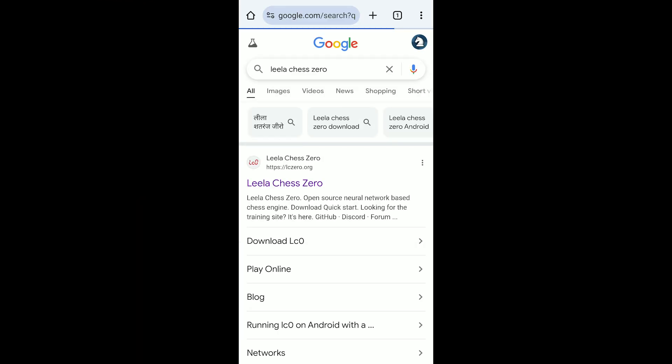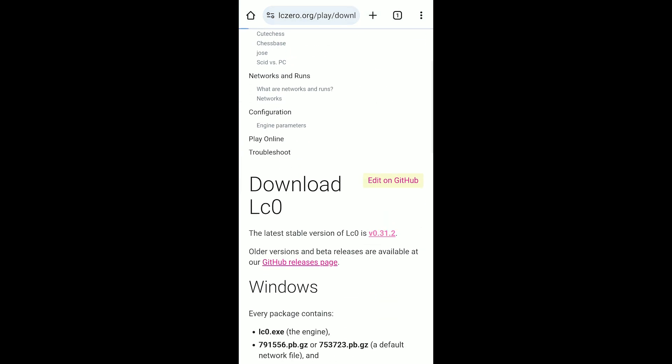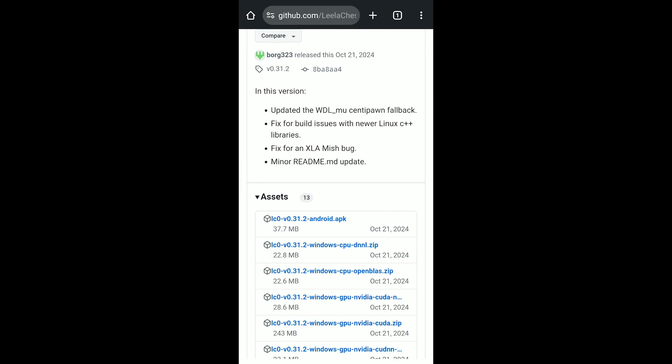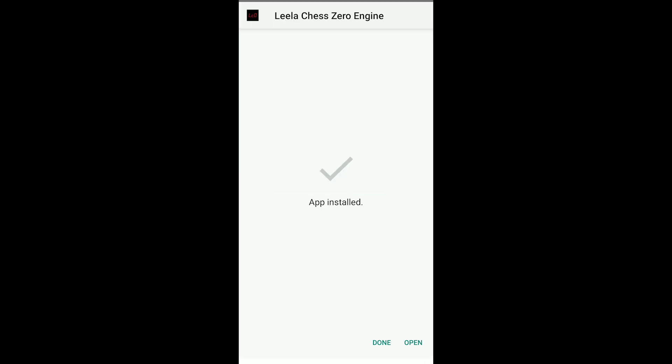Open Chrome and search for Leela Chess Zero. Go to the first website, click on Download, then go to Versions. Scroll down and click on Assets, then download the Android version. After that, install it.